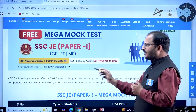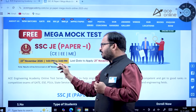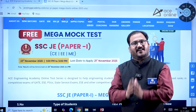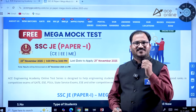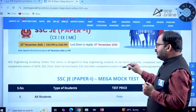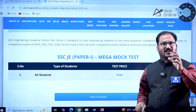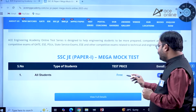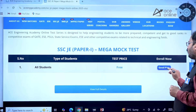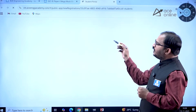The examination will be on 23rd November 2025 between 1 PM to 3 PM. You can sit at your home and write this examination. The examination is completely free of cost. Click on 'Enroll Now' and a new window will open.